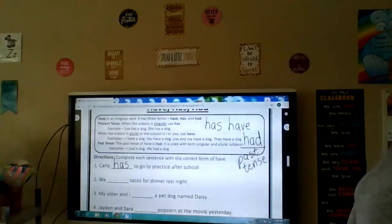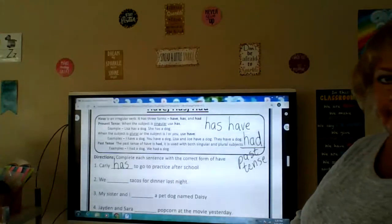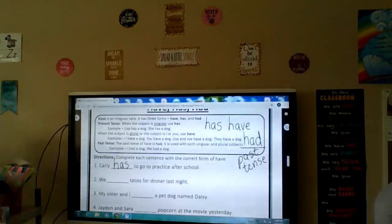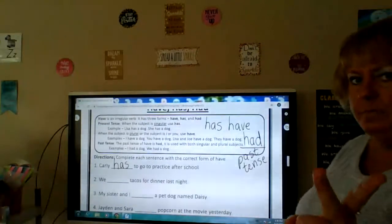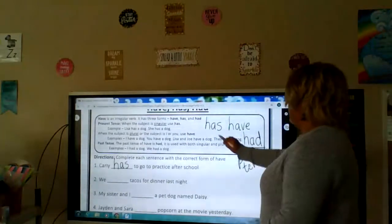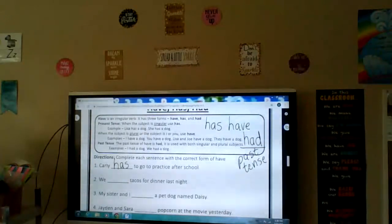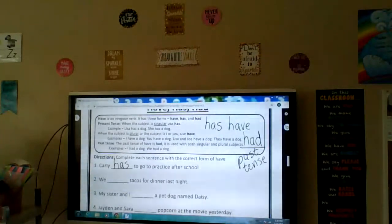Number two: We blanked tacos for dinner last night. Last night tells you it's already happened, so are you going to write has, have, or had? Number three: My sister and I — that's two or more people — blanked a pet dog named Daisy, right now. So you're going to use has or have. My sister and I are two people, so: My sister and I have a pet dog named Daisy.